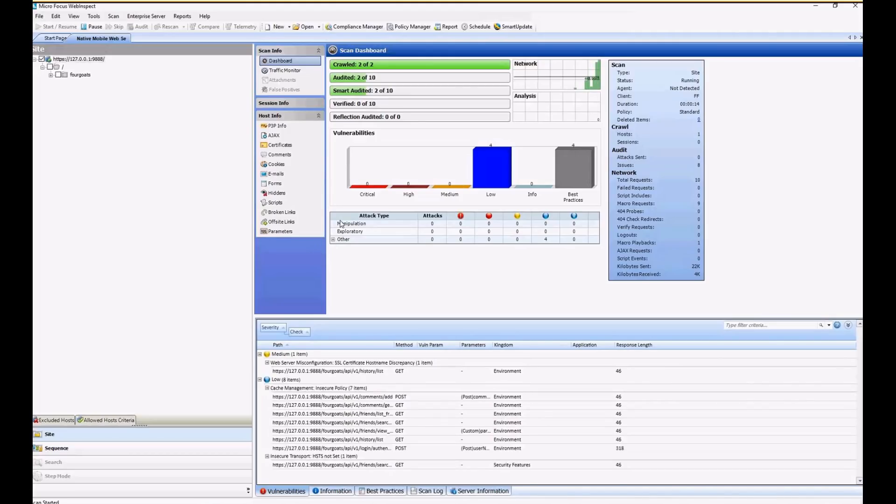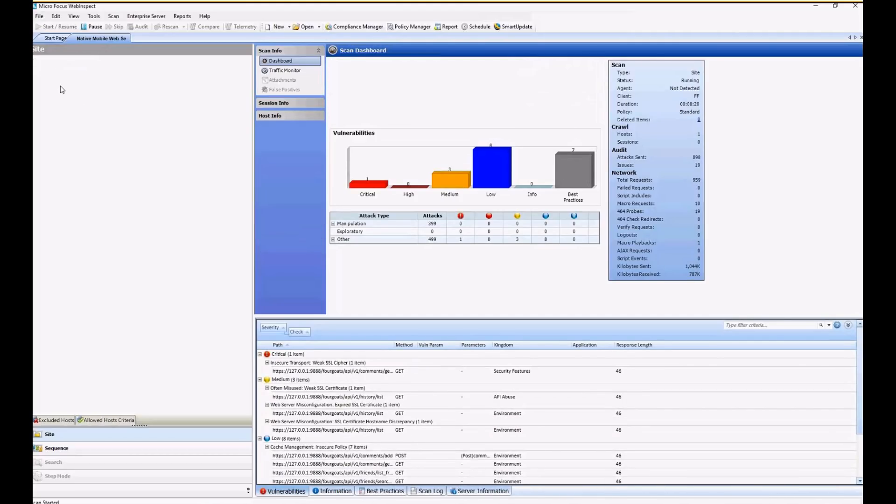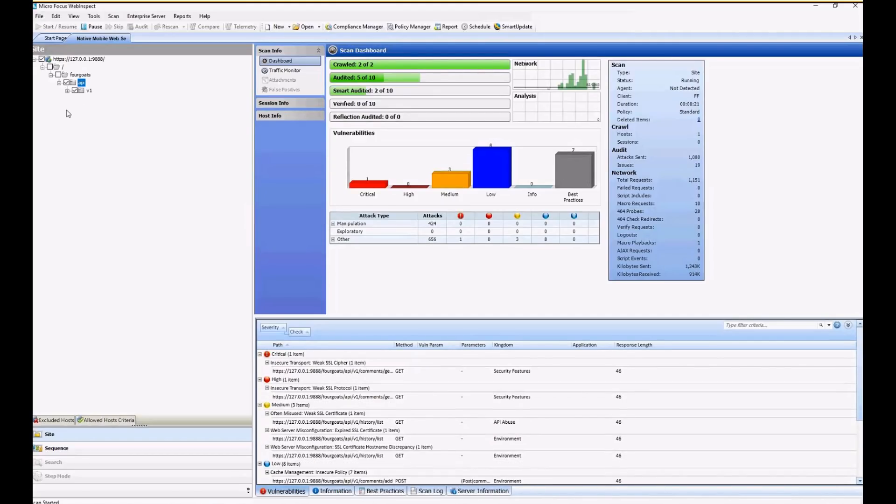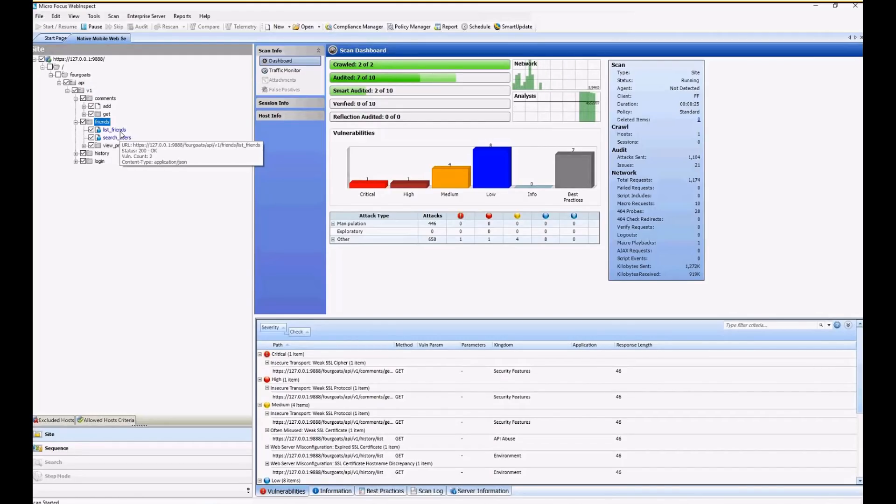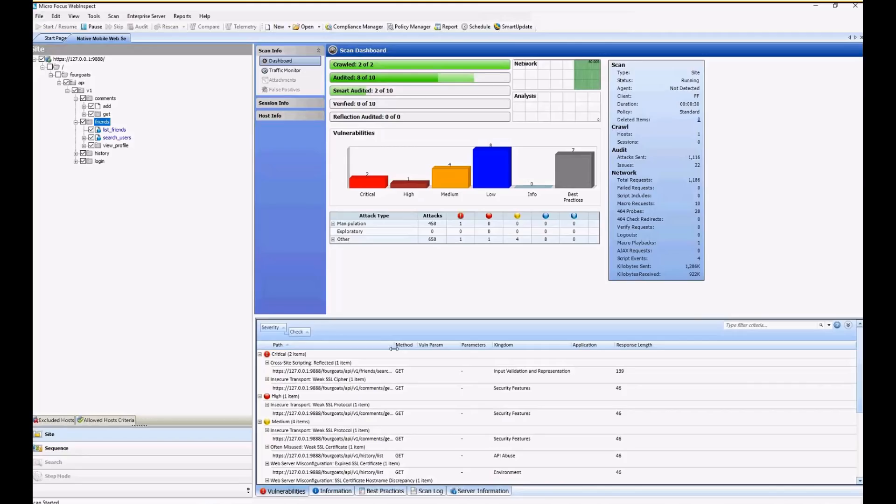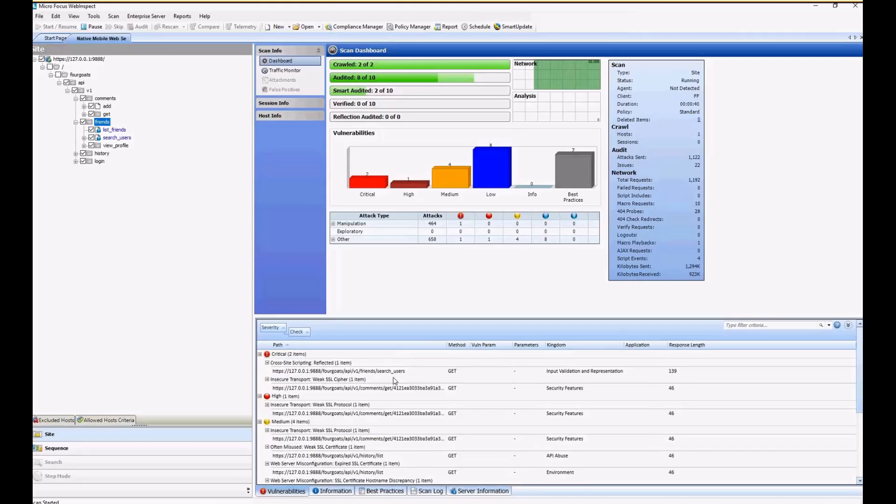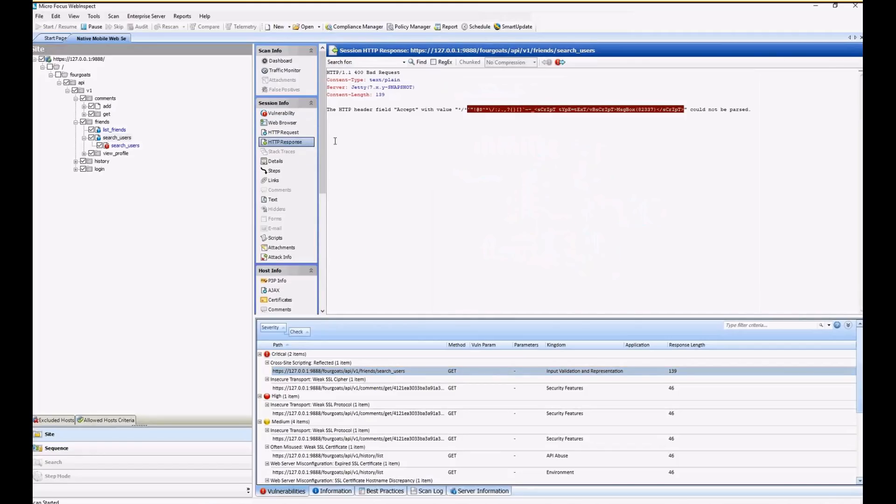And here is our endpoint here. You can see in the tree all of the targets that we were assessing. This is a pretty small application, so the scan runs pretty fast. You can see that we did find cross-site scripting within the application. And we can see the details here. And there was the actual attack that was sent against the backend API.